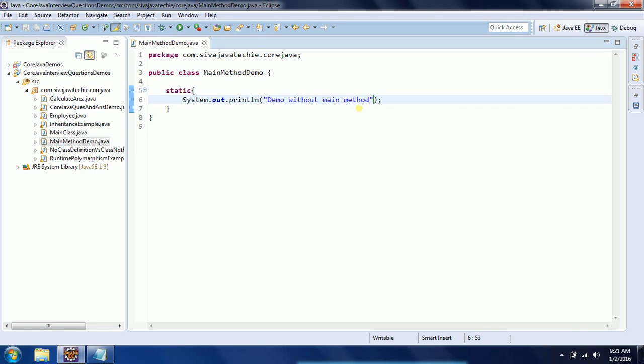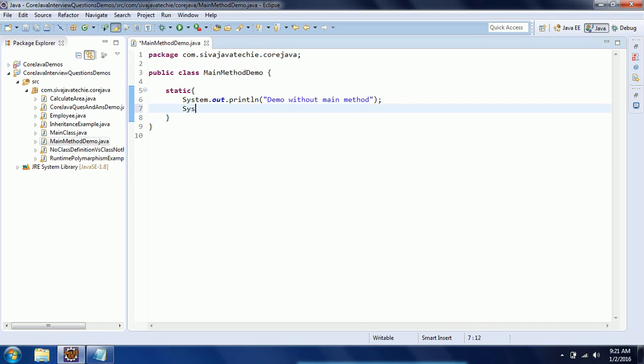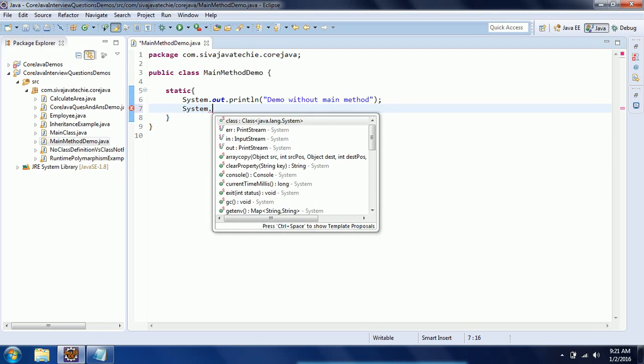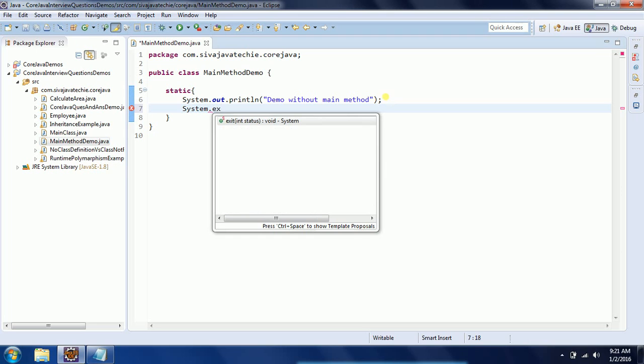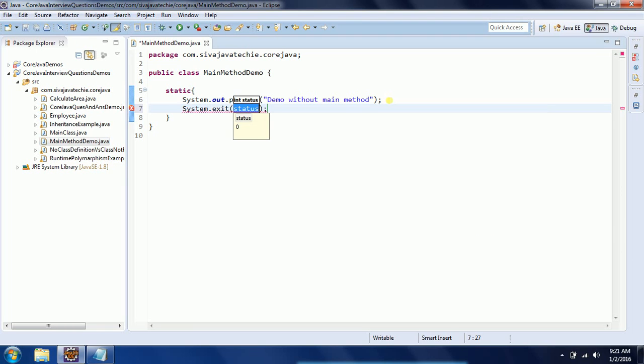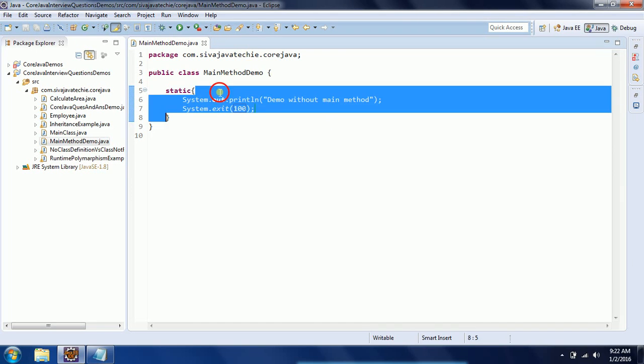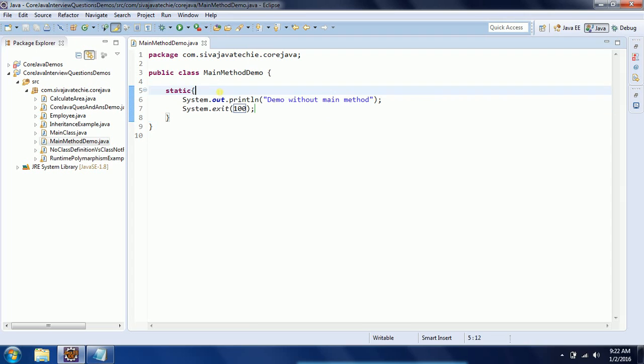After performing your operations, you need to tell the JVM to terminate the program using System.exit with any positive integer value. What the JVM will do: when it identifies the static block, first it loads the class and executes the static block, then when it encounters System.exit, it terminates the program by itself.